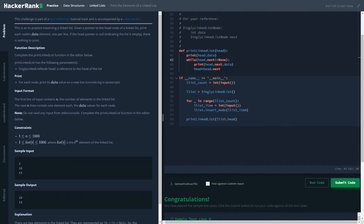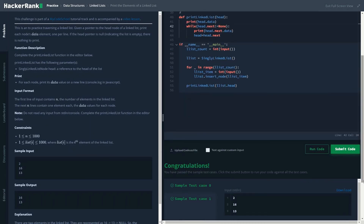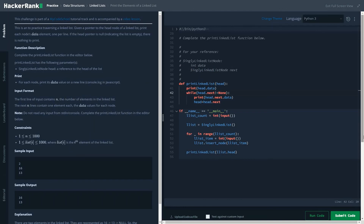It passed all the test cases successfully. The error we had is that we initialized it as head.data, which is not right — it should be head.next, because basically head would have some data but the next element may or may not have any address pointer referencing to the next element. So that is the basic idea.